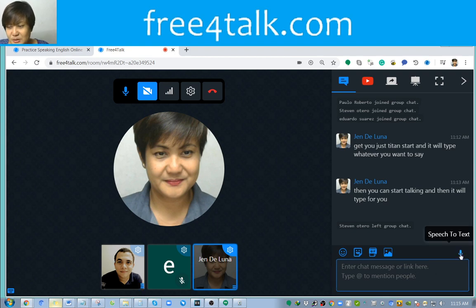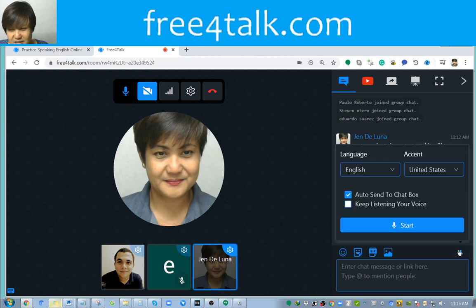Click on speech-to-text, and did you check on 'auto send to chat box'? That's the problem — check that, and then click 'Start' and speak.